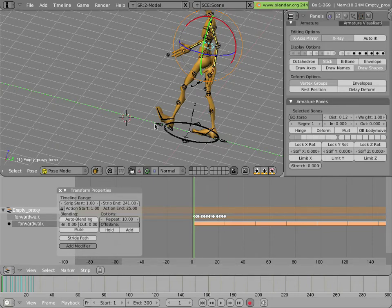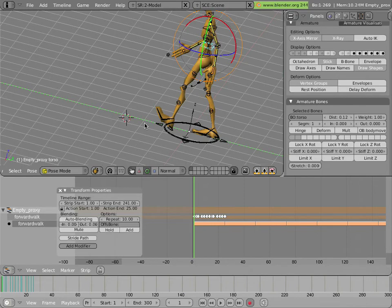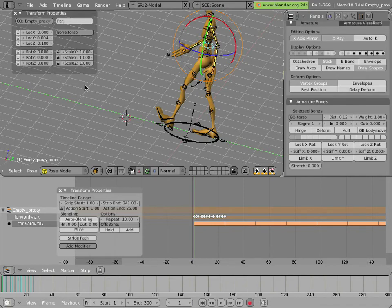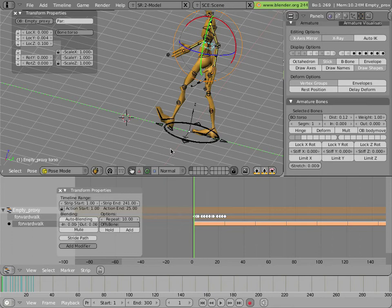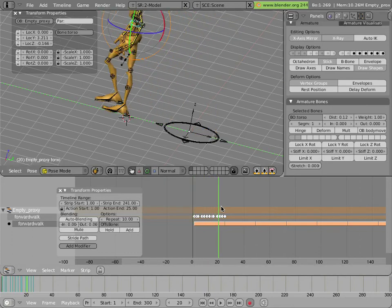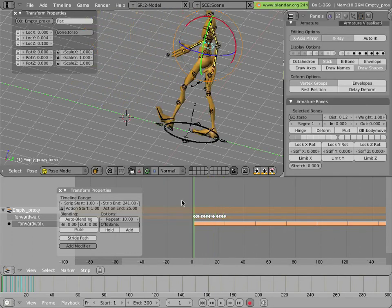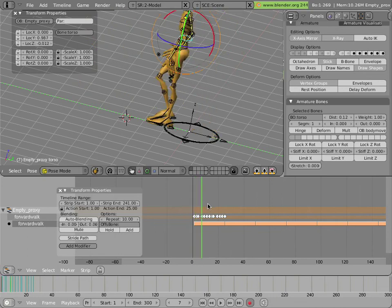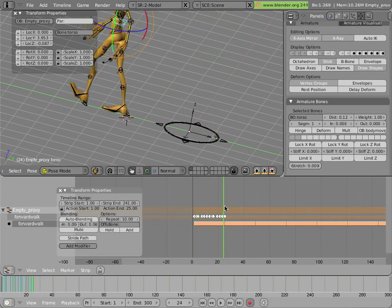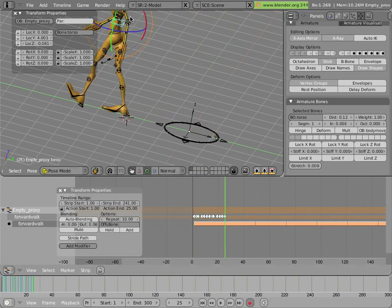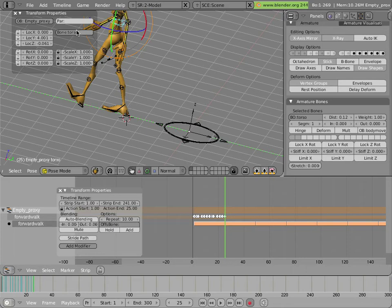So if you look at the transform properties over there you can see the name of the bone is torso. And you can see that it's getting offset by about 2 or 4 rather every time the action moves. So we'll copy the name of the torso bone here. And we'll type it into where it says offset bone in the transform properties for the strip.